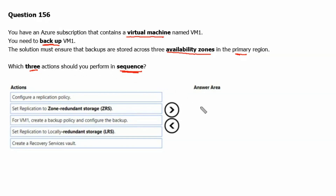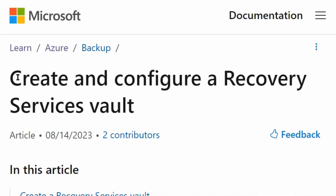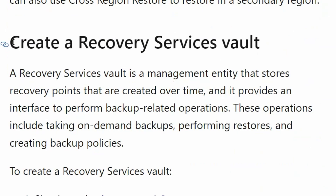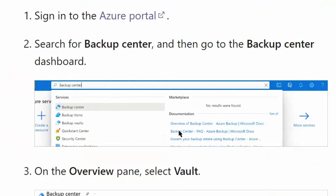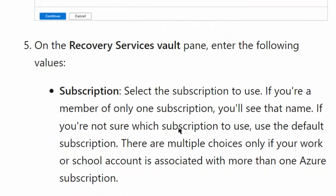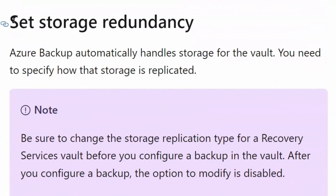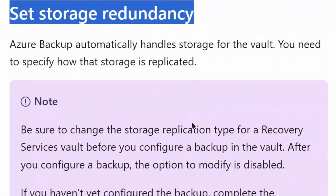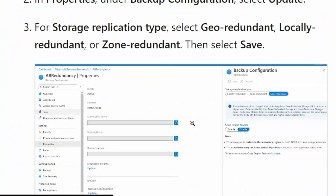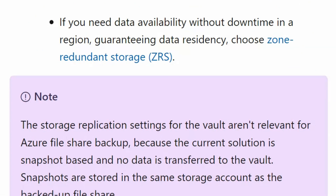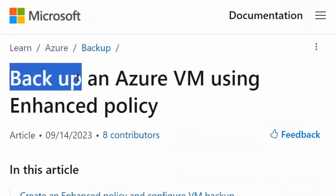To understand it better, let's go to learn.microsoft.com. We are on the 'Create and Configure Recovery Services Vault' page in the documentation site. The first action we will take is to create a Recovery Services Vault. The second step would be to set storage redundancy, and we will be using zone redundant, after the creation of the Recovery Services Vault. The third step would be to configure a backup policy.